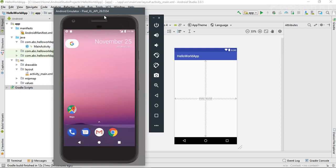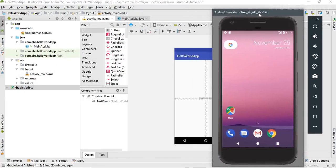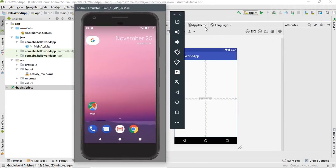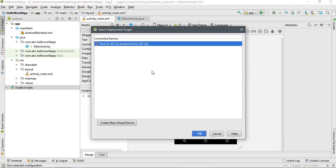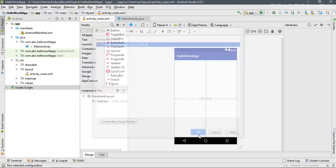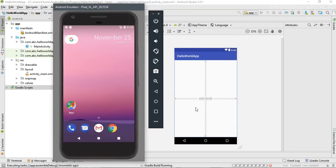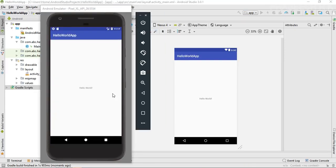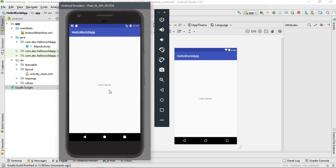Now we can test our Hello World application on this virtual device. Click the Play button in Android Studio to start the application. From the window that appears, select the available virtual device and click OK. Android Studio will start building the project, and the application will be installed and running on the virtual device.